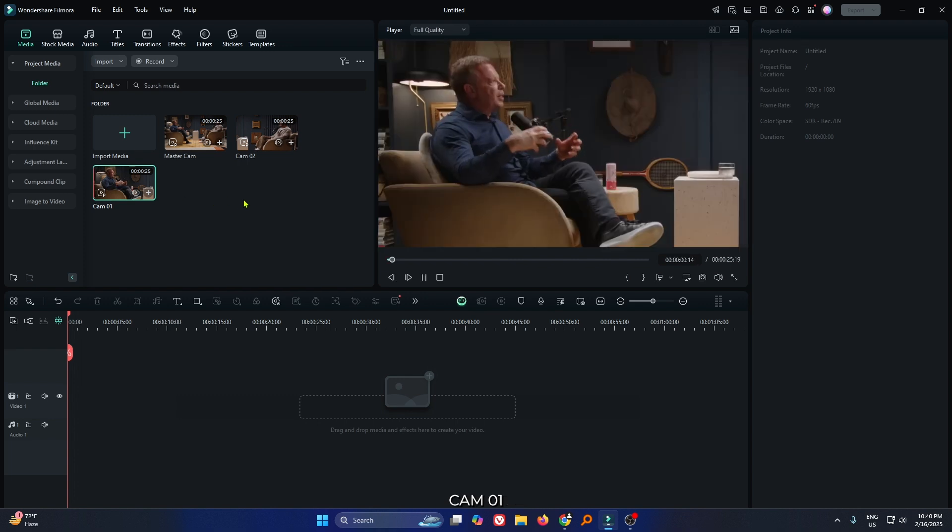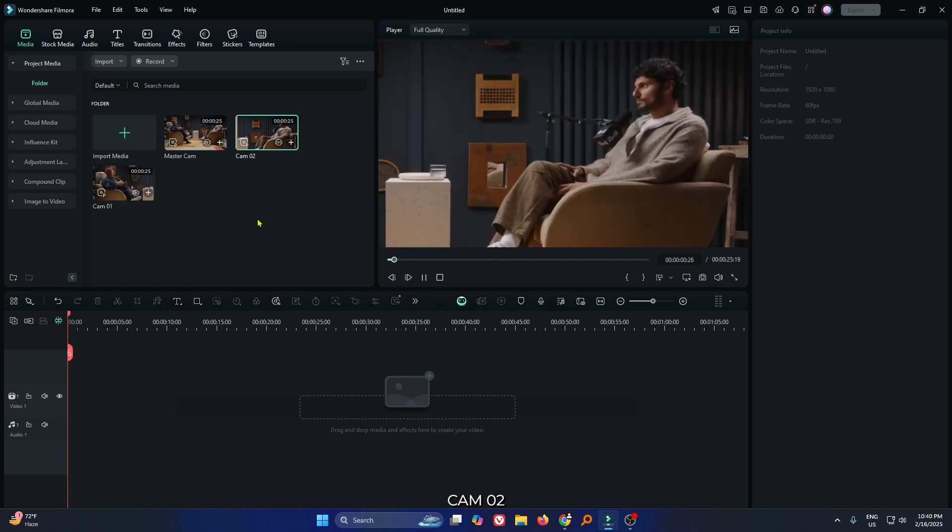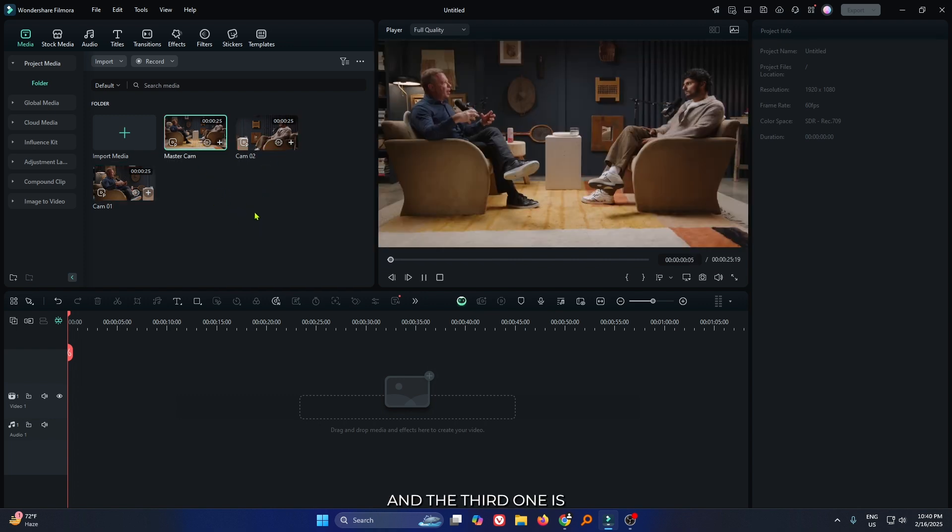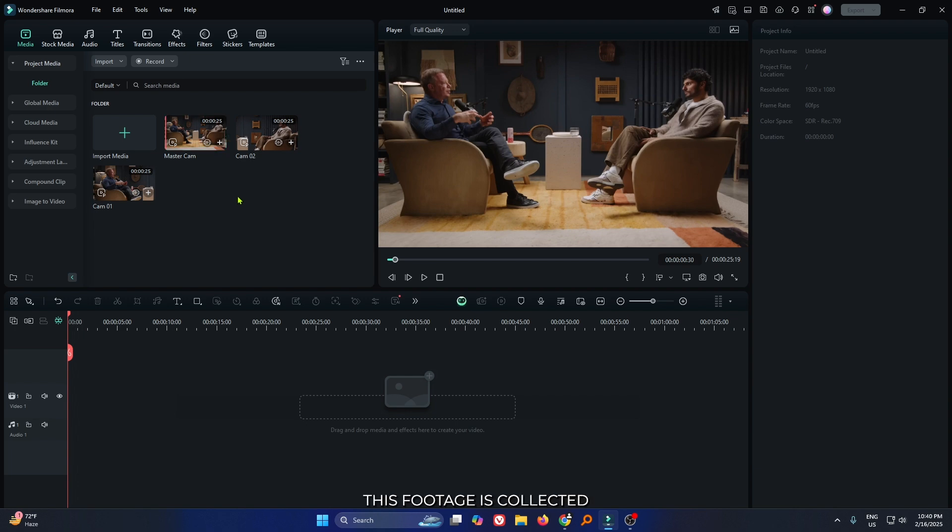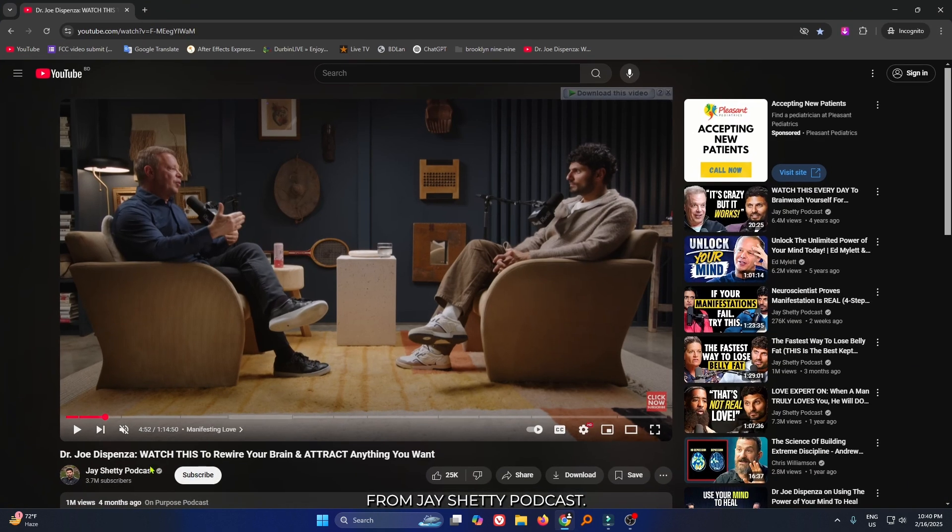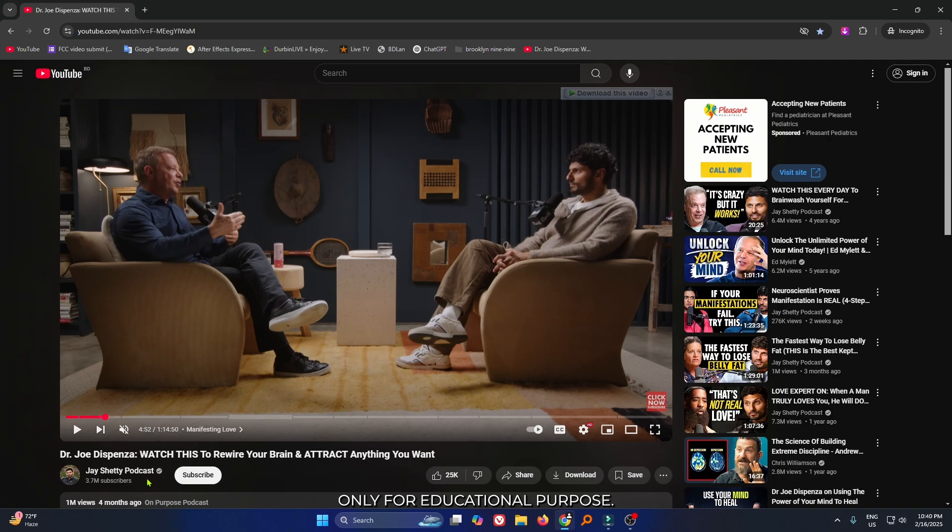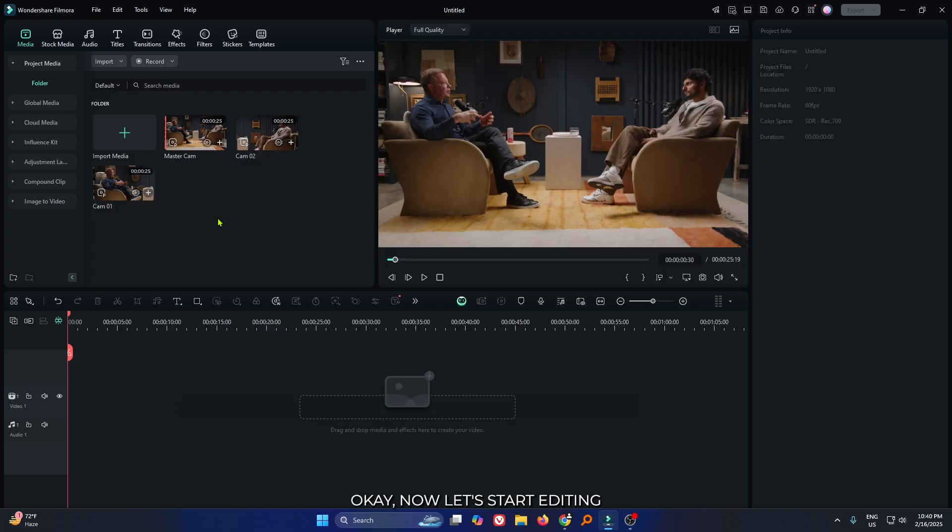The first one is camera 1, second one is camera 2, and the third one is master shot. This footage is collected from Jay Shetty's podcast. I use this video only for educational purposes. Okay, now let's start the editing.